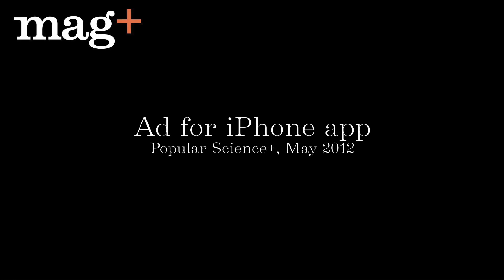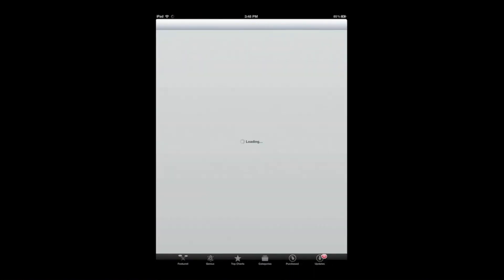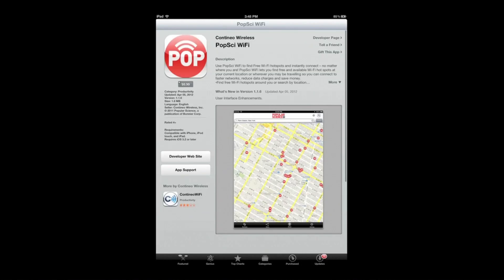iPad magazines are the perfect forum for advertising other iPad and iPhone apps. A link doesn't have to take me to a web page — it can, like the link in this ad, take me directly to the App Store where I can buy and download the app.